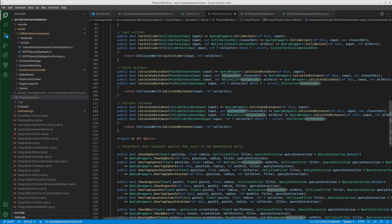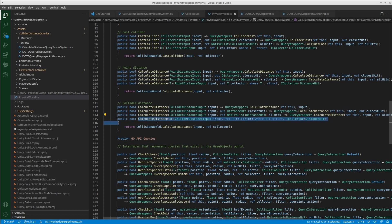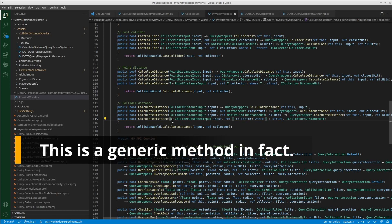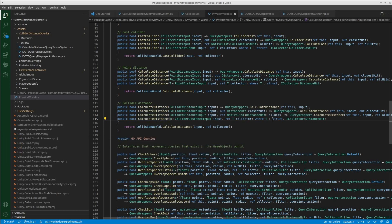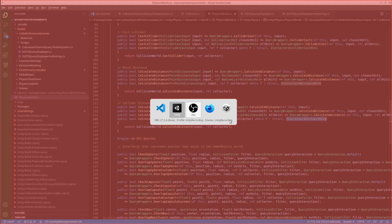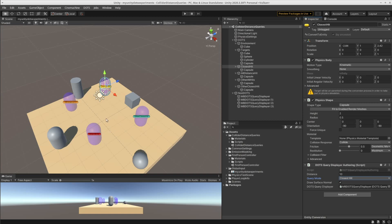One has just one distance hit parameter and gives back the closest hit. One has a NativeList distance hit parameter and it gives back all the hits. And one method is generic, where T is a struct which implements the ICollector DistanceHit interface. This can be used for calculating all hits while ignoring triggers, and also for the other closest hit, which is the non-trigger closest hit.